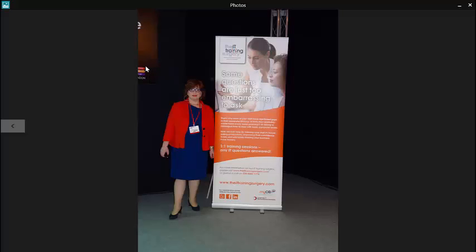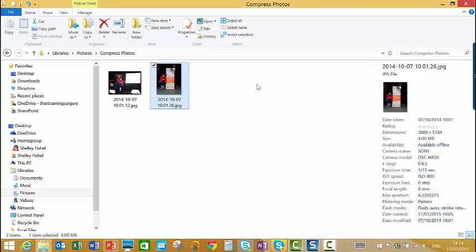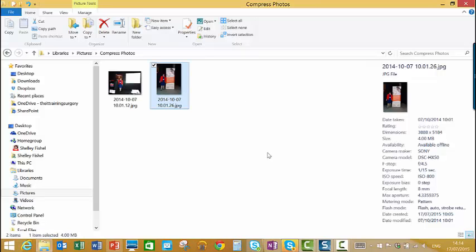And if I switch to the other picture, I don't really want to open it, but I just want to see its properties tell me it's 4 megabytes in size.